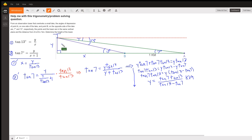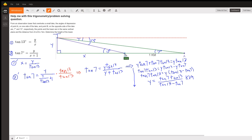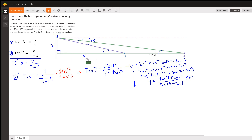We want to find the height of the tower, which I've labeled with the variable Y. We'll probably have to use this distance right here as an unknown, X. We do know the distance from A to B across the lake is 1 kilometer. Since we have two unknowns, we're looking for two equations.